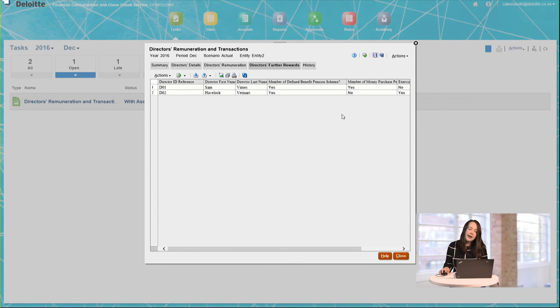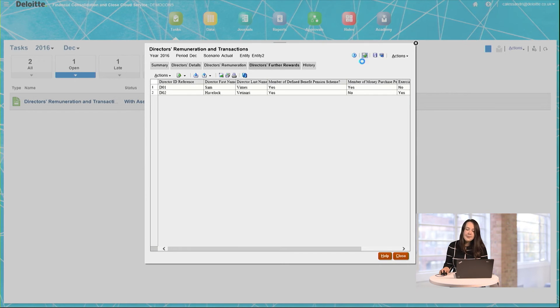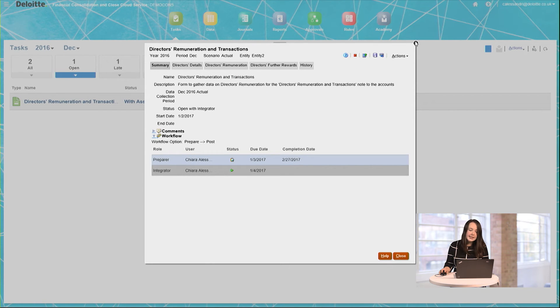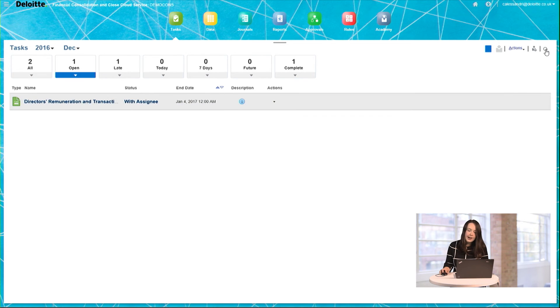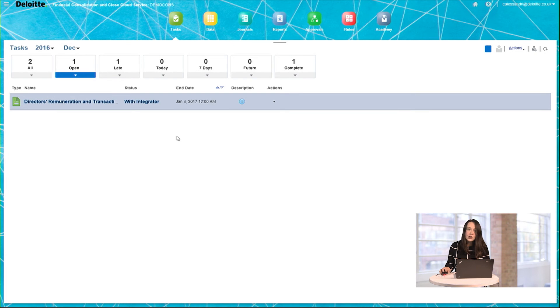When I, as the Preparer, am happy that all of the information that I've entered is correct, I click here to submit that data. This data is then passed up to the Integrator. If I close out of the form, you can see here that when I refresh, the status of the form has changed to With Integrator.